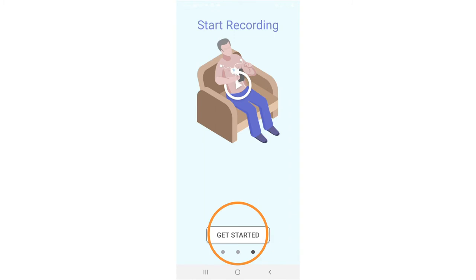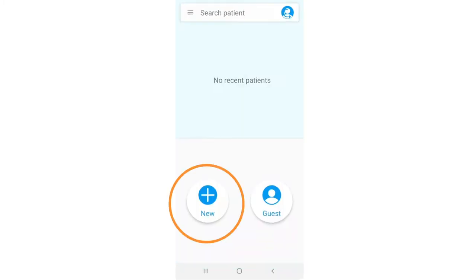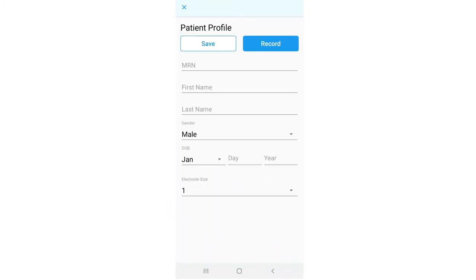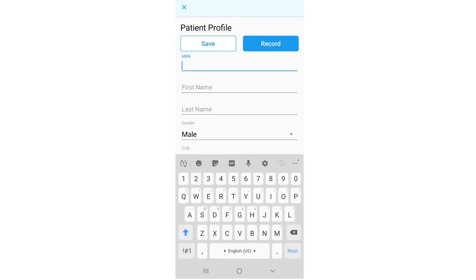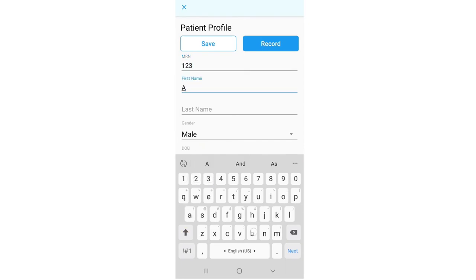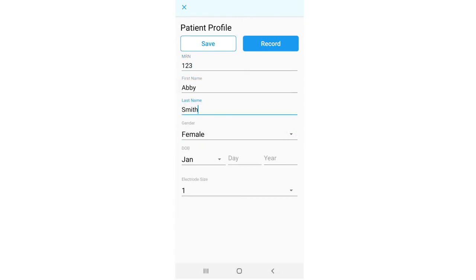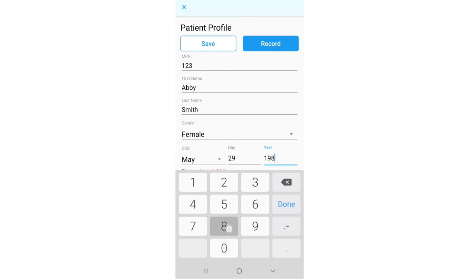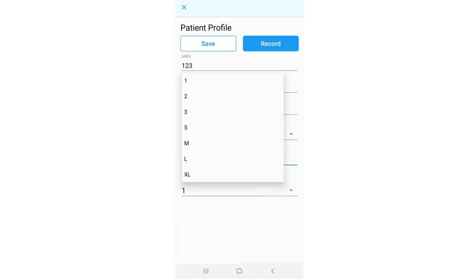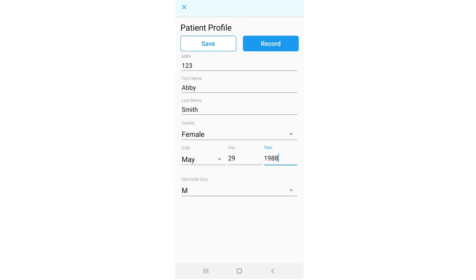Press to get started. Tap on the new button to input the patient's medical record number, MRN or any arbitrary numbers if unknown, first and last name, gender, date of birth, and electrode strip size.